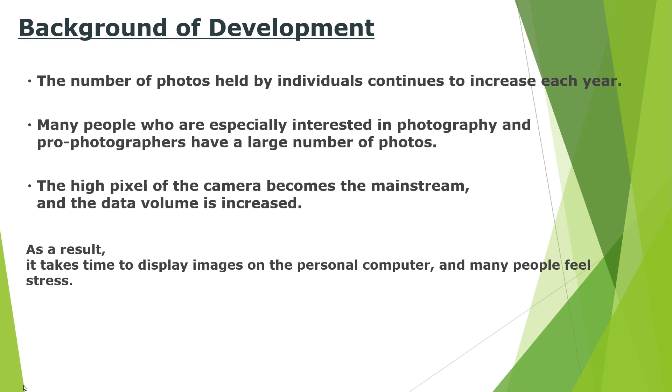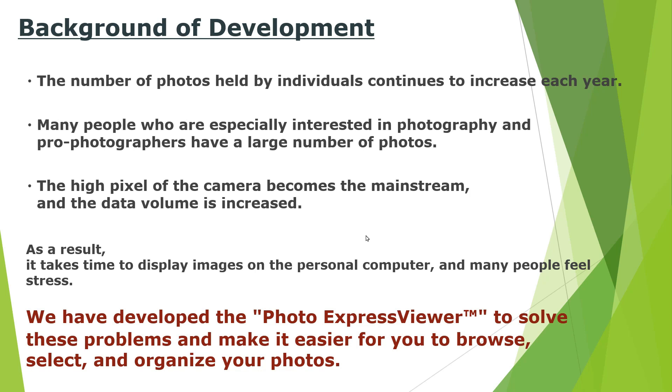We have developed a software to solve these problems and make it easier for you to browse, select, and organize your photos.